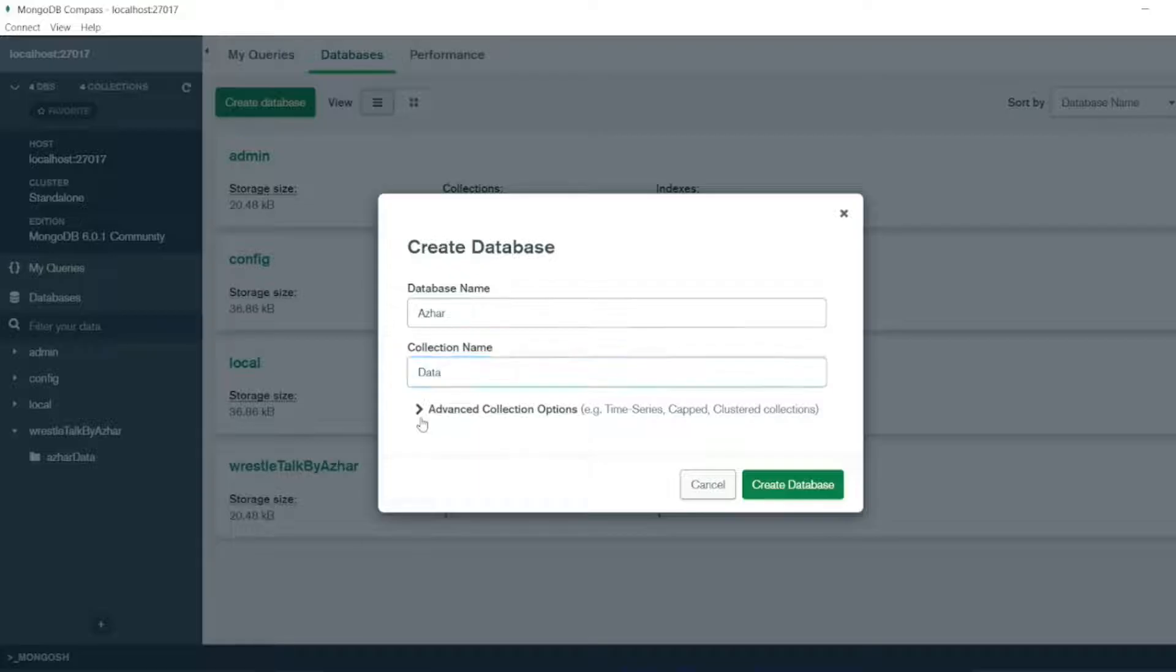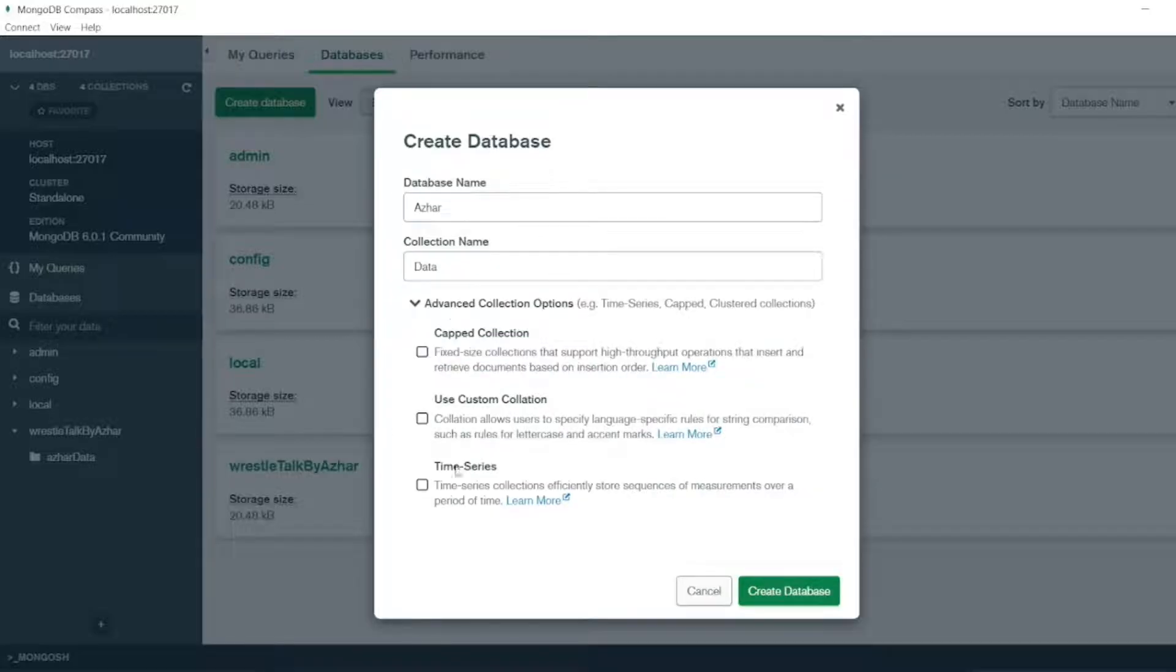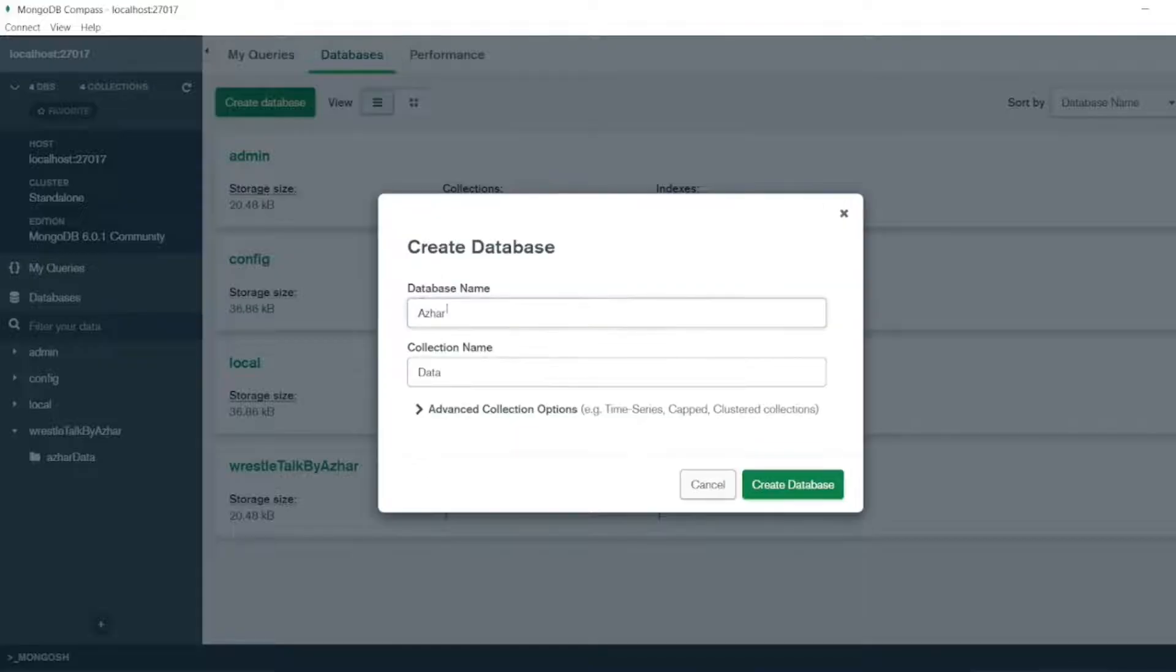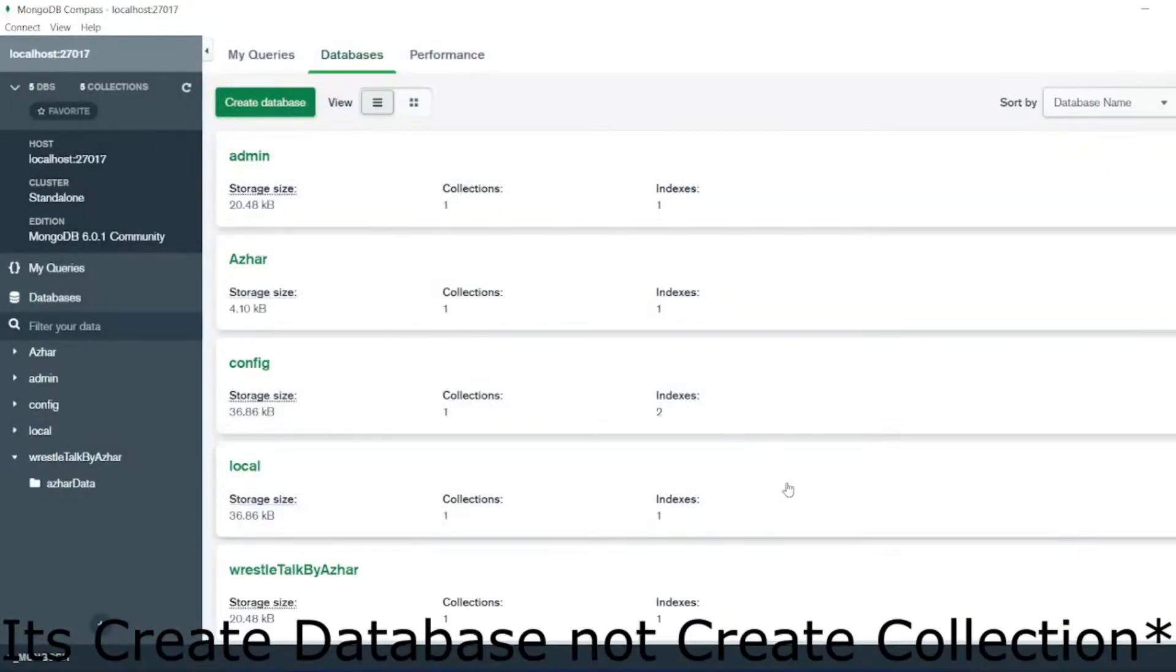You have also the advanced collection options. If you want to cap collection, use custom collation, time series etc. So for now I will not use anything, I'll just click on create collection.